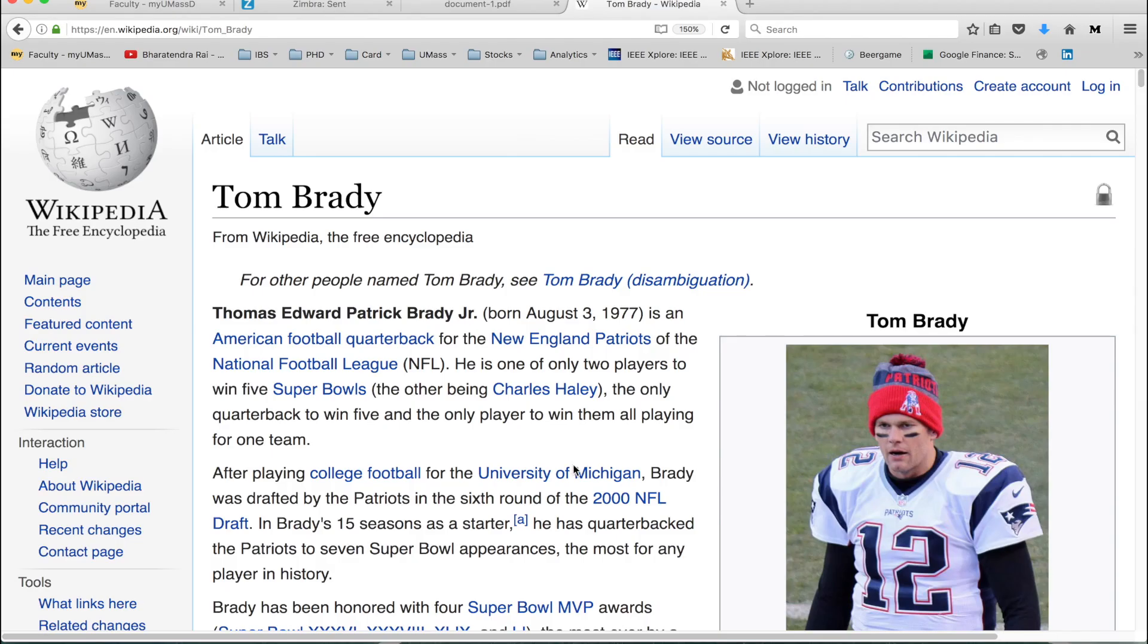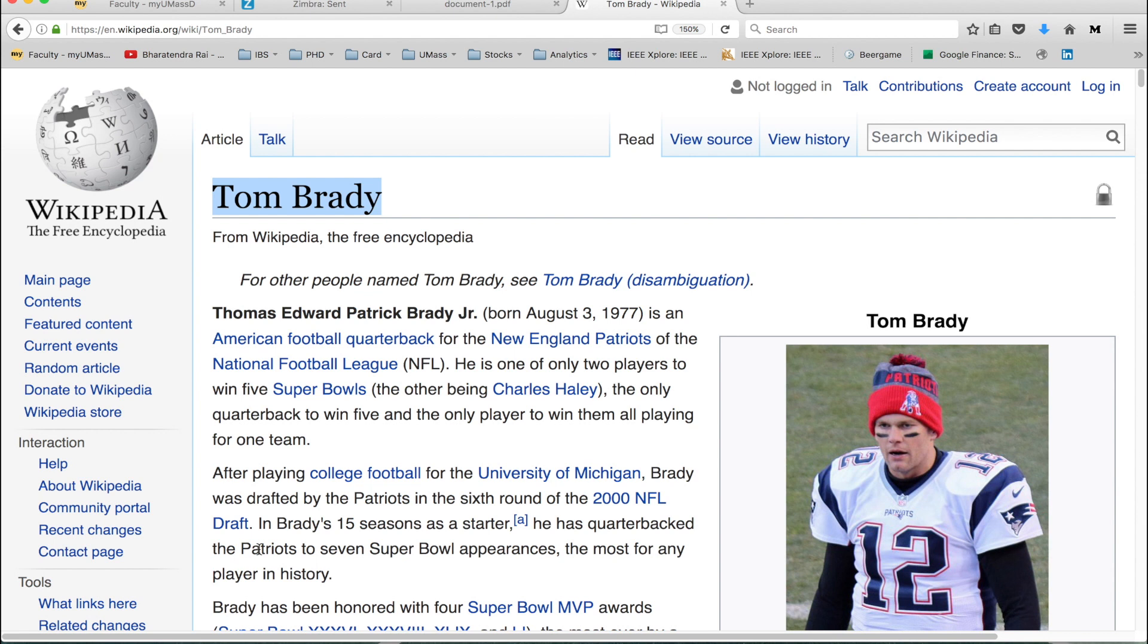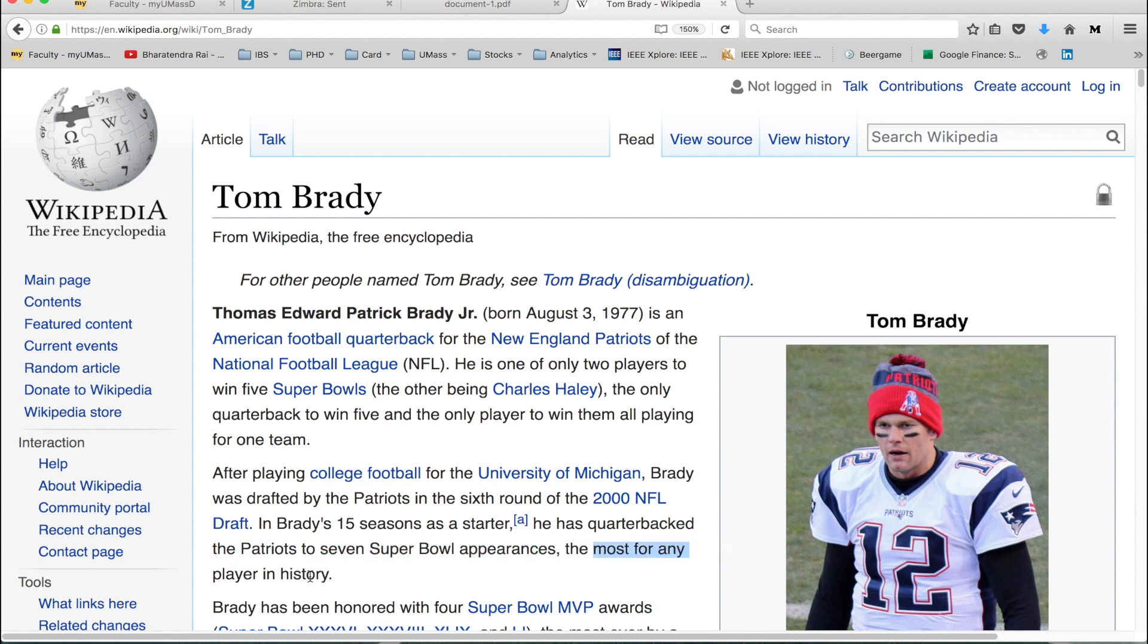We want to get data for the Wikipedia page for Tom Brady. Tom Brady is a popular football player who plays for the Patriots and has been quarterback in seven Super Bowl appearances, which is the most for any player in history.